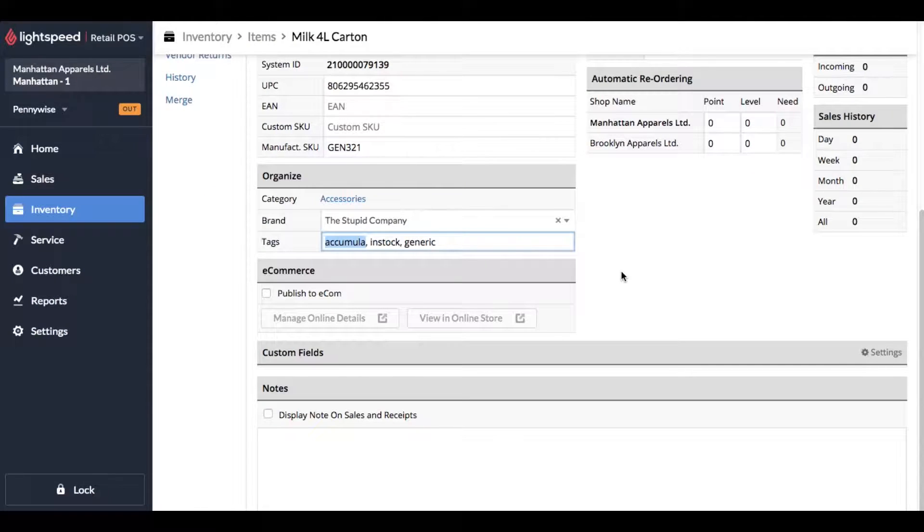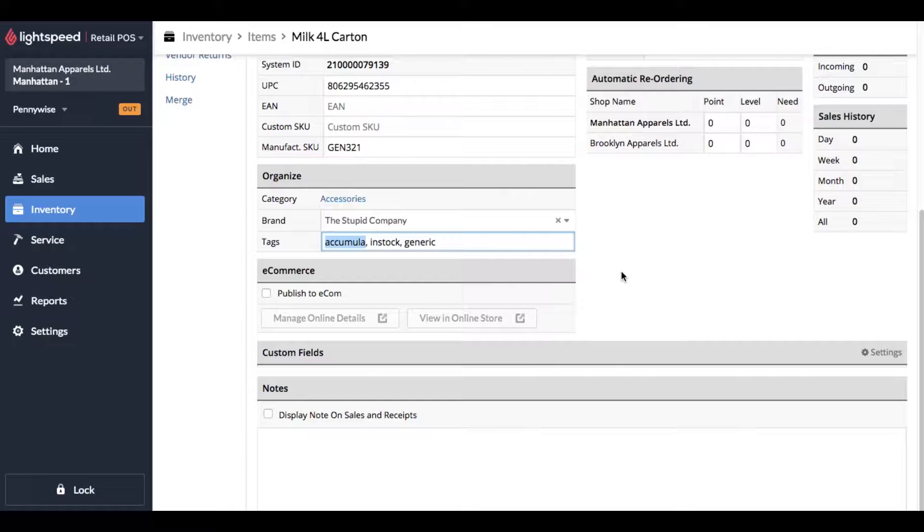If you're using third-party software like Accumula to push to your website, make sure your settings in that software are set so that when you archive an item in Lightspeed it pulls it off the website.